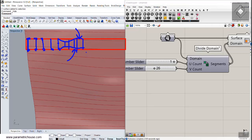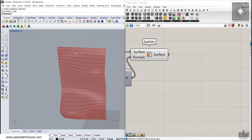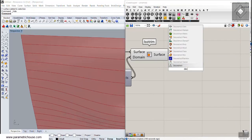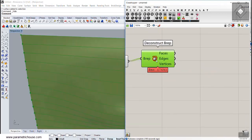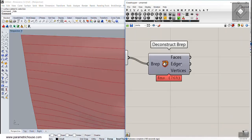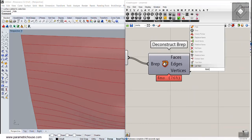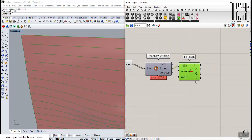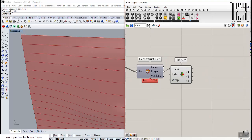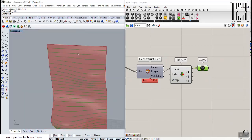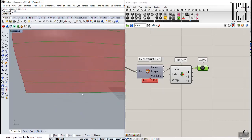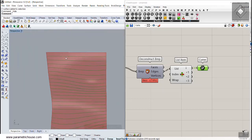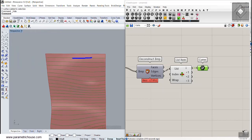To do this in Grasshopper, first let's extract the edges using the deconstruct brep tool. We need the edges, so we use a list item tool and extract the four edges. The edges are numbered: zero, one, two, and three. We'll work with edges zero and two.